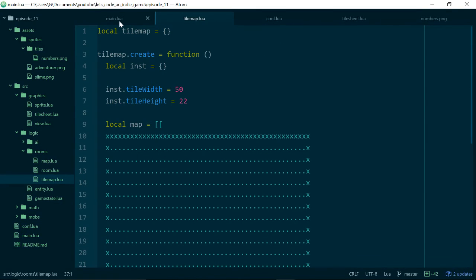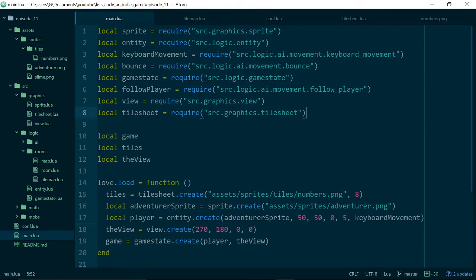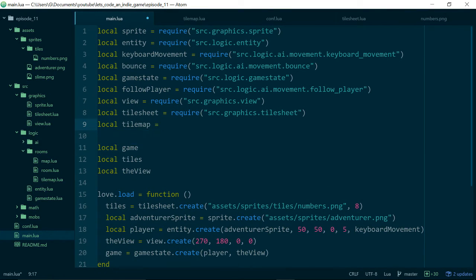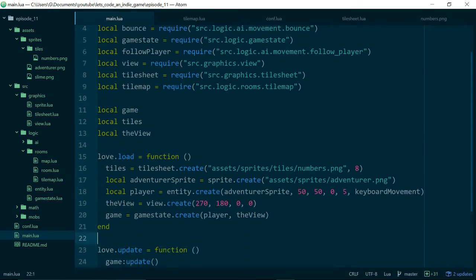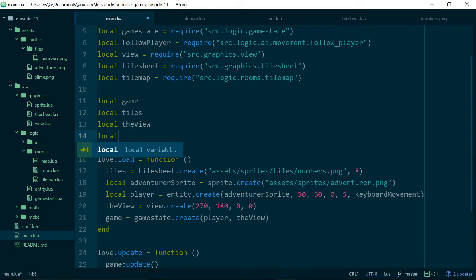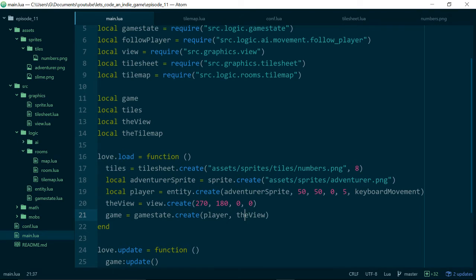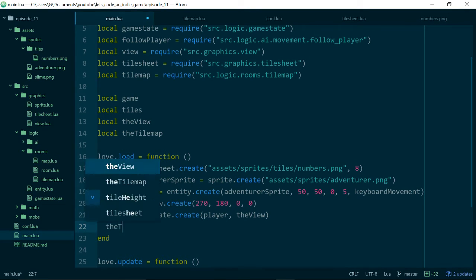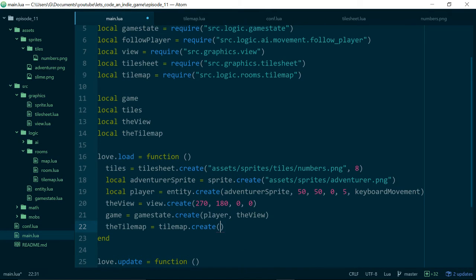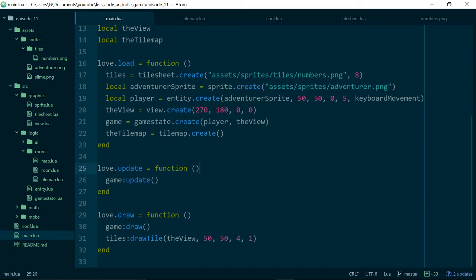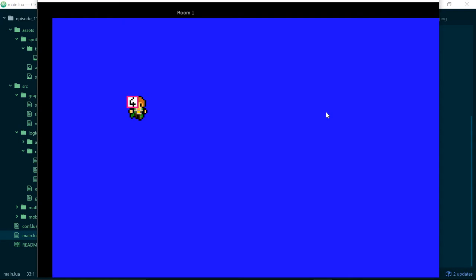Now we have a map, a width, and a height. Let's pull our tile map into our main.lua: local tile_map equals require 'source/logic/rooms/tilemap', then create a new instance. We call tile_map.create and just run the code to check nothing is wrong with our create method — we're not expecting anything visible to happen yet. If we run the code we can see that everything is still working.